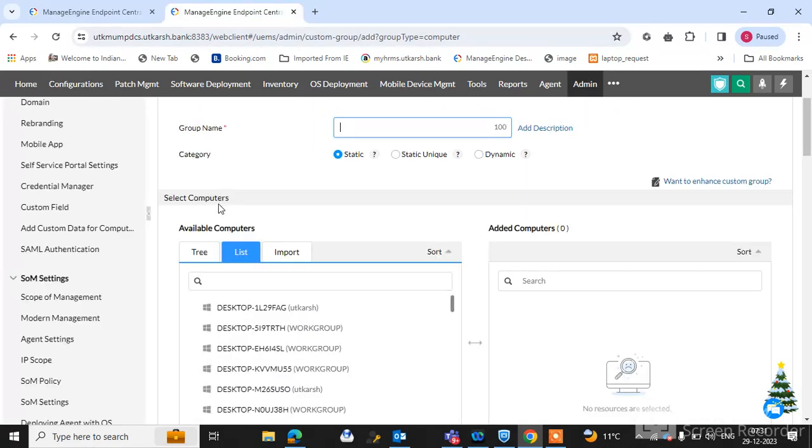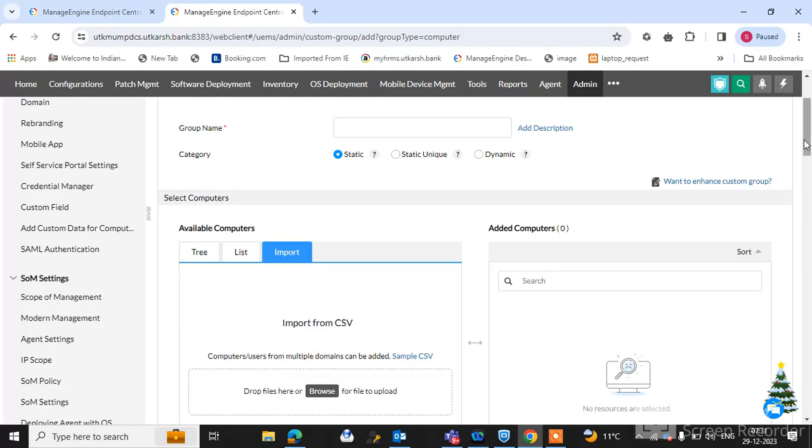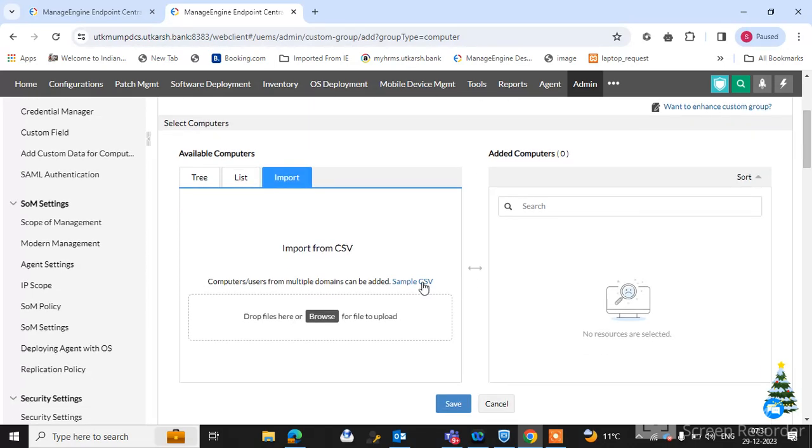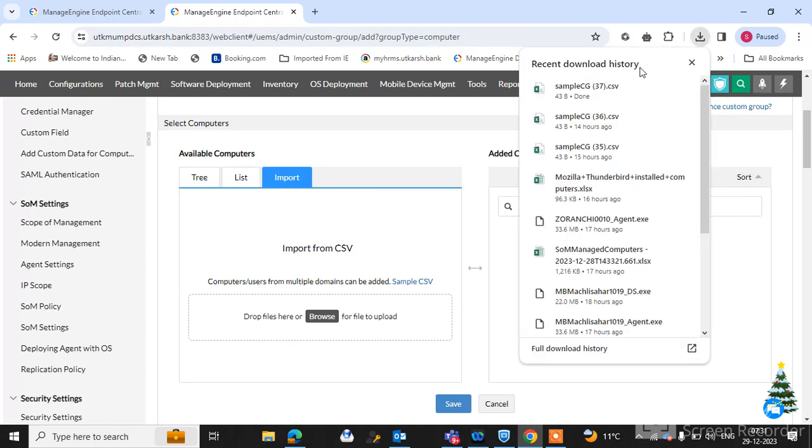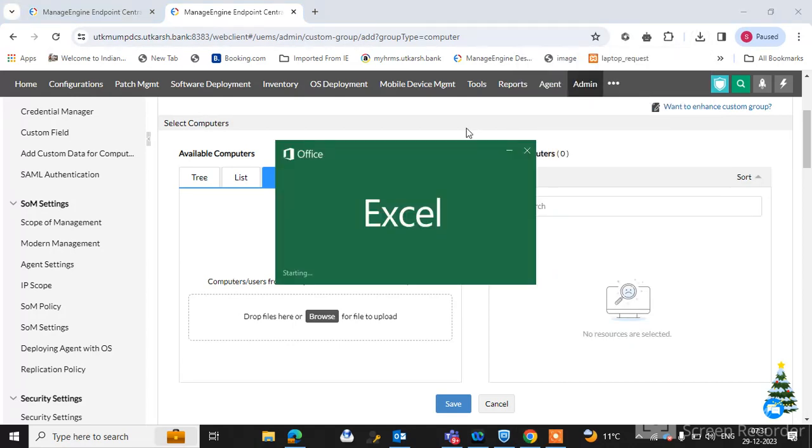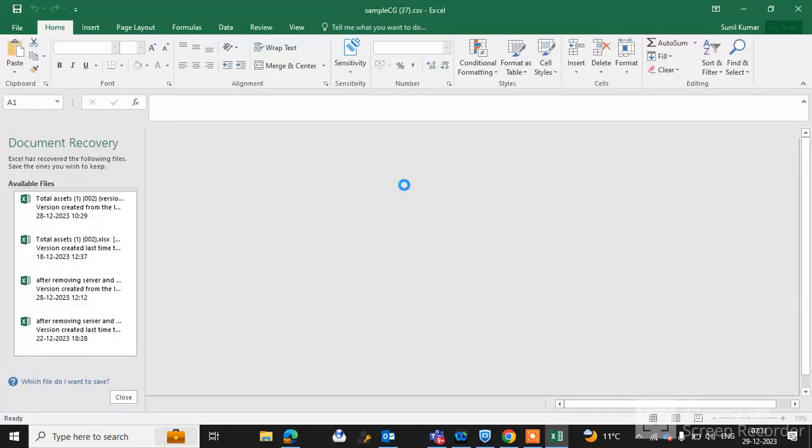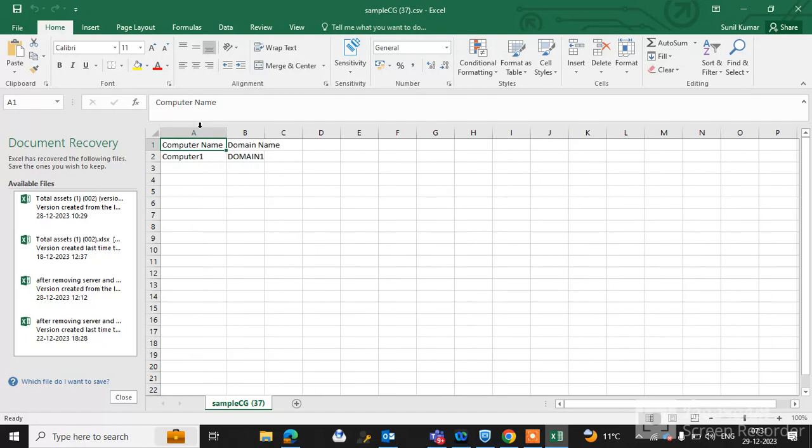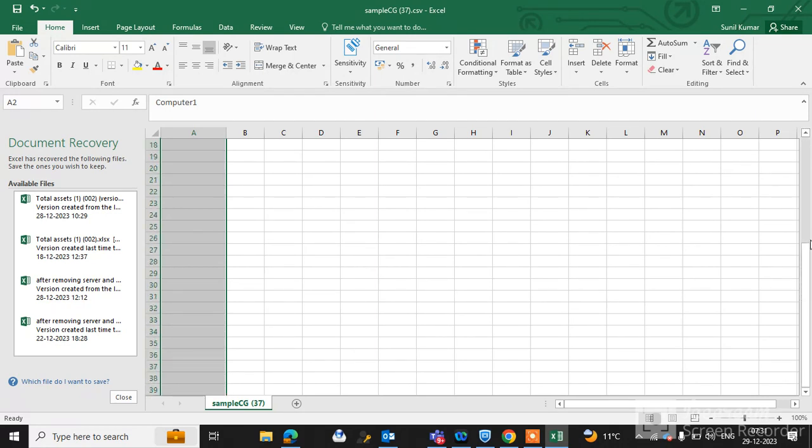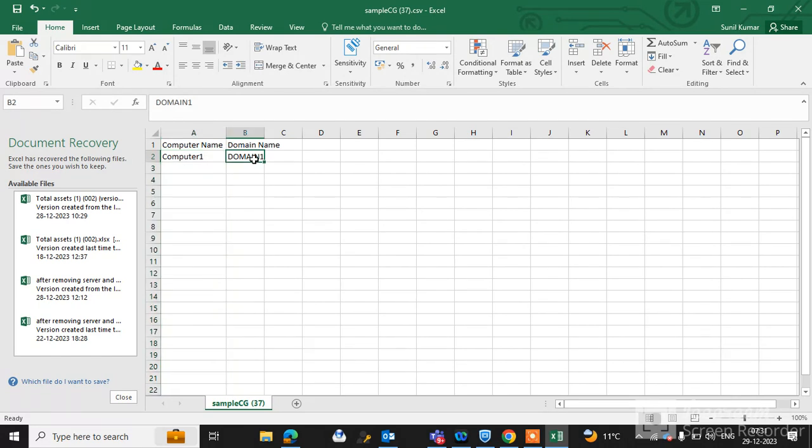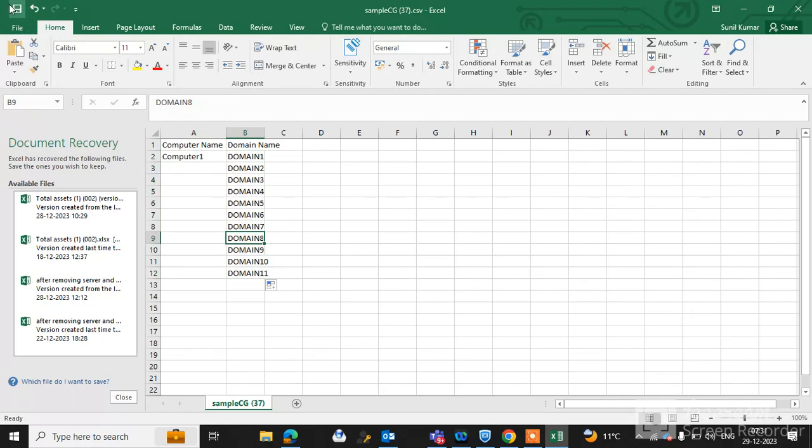Custom group and create here the custom, import all your computer names. Import here the sample CSV, download here and open the sample CSV. And select all the computer names. Open the CSV file, type here all your computer name, 100, 2000, how many computers you want to uninstall the specific software. And select here your domain name for all the computers and save these files.